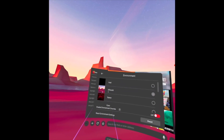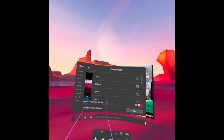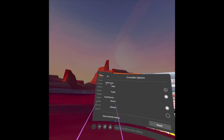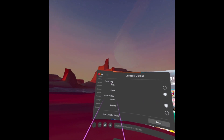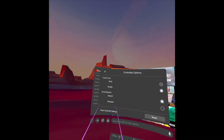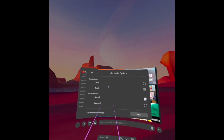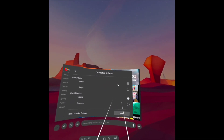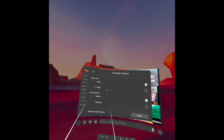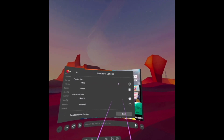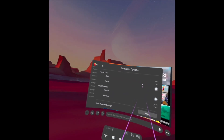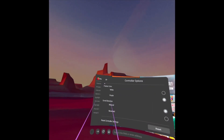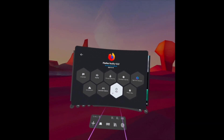At this time we are on Off World. Let's go to Controller Options. We have the Pointer Color — either white or purple. If I click white the pointers become white, and if I click purple they change to purple. I prefer purple. We also have Scroll Direction: Natural and Reverse.